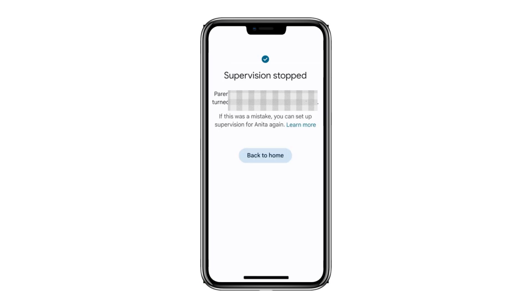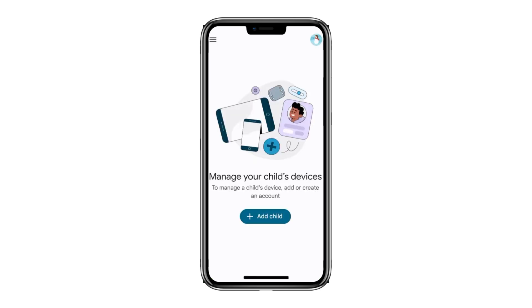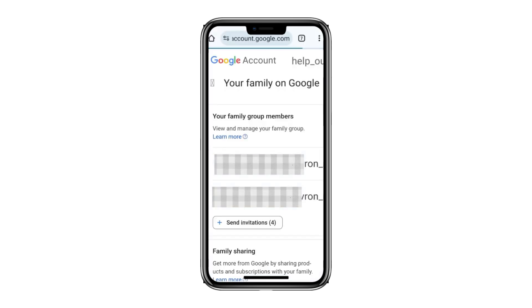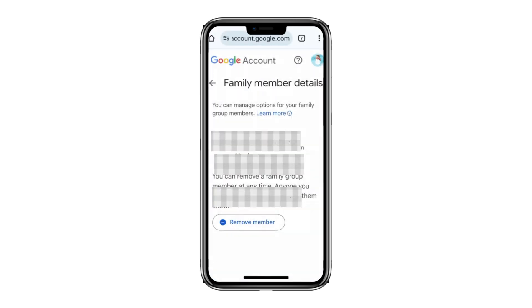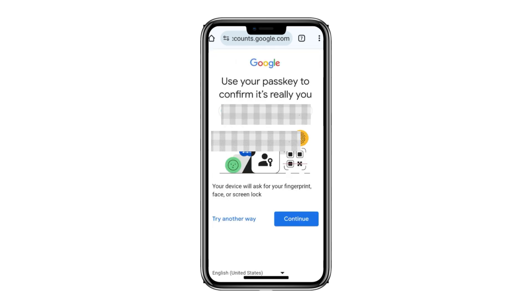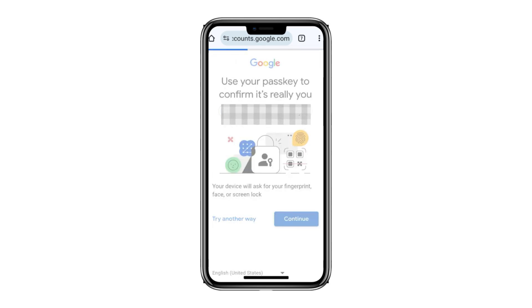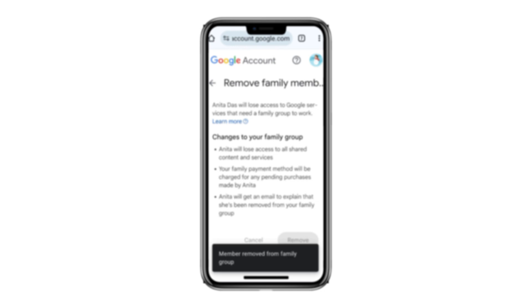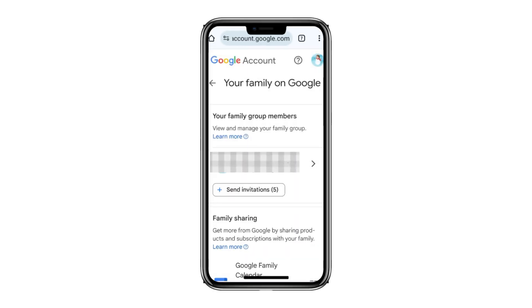Return to the home screen, tap the menu icon, and select manage family. You'll see all the family members listed. Click on your child's name and then select remove member. Enter your Google passkey to continue. Once completed, your child will receive an email confirming their removal from the family group.